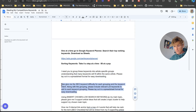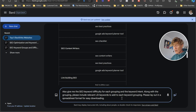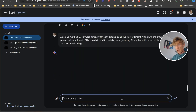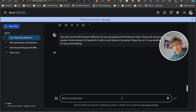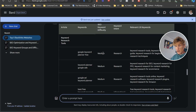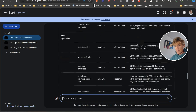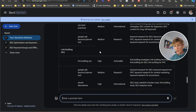Next, we ask Bard: 'Also give me the SEO keyword difficulty for each grouping, and the keyword intent along with the grouping. Please include relevant LSI keywords for each keyword grouping. Please lay out in spreadsheet format for easy downloading.' This tells us how difficult it'll be to rank, what the intent is — informational, navigational, or transactional — and Bard returns the groupings with difficulty ratings and LSI keywords.